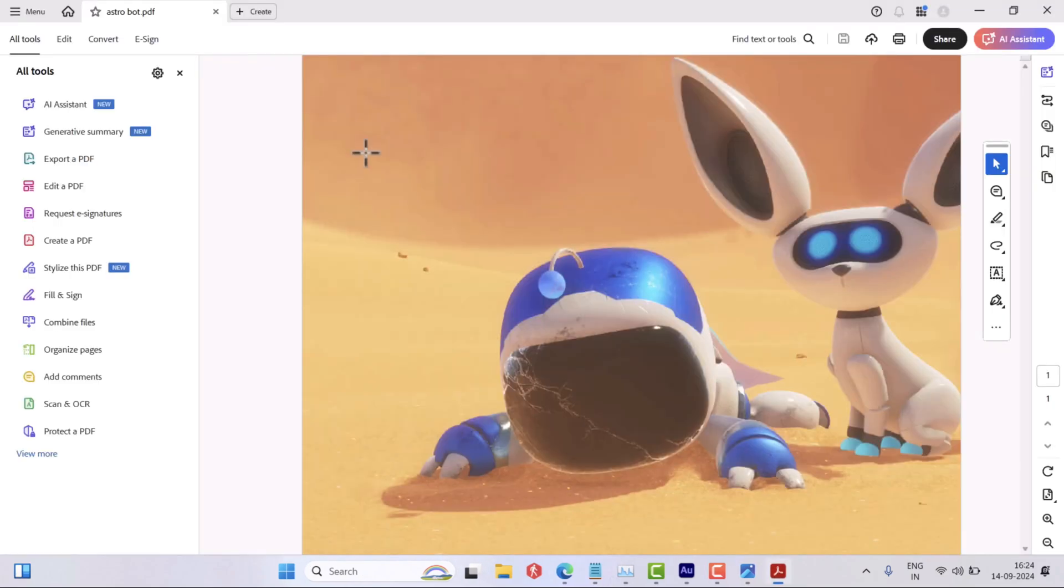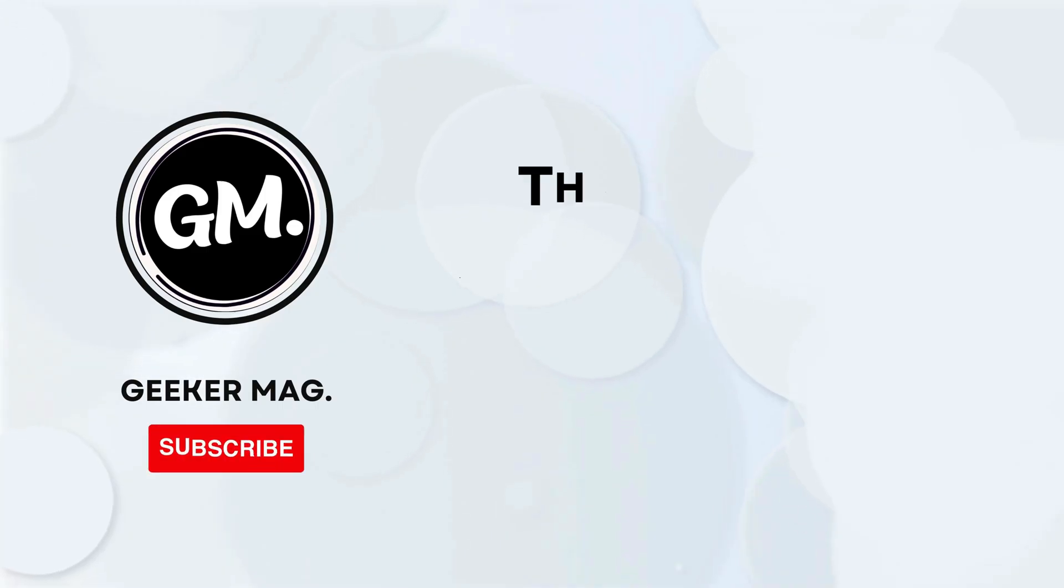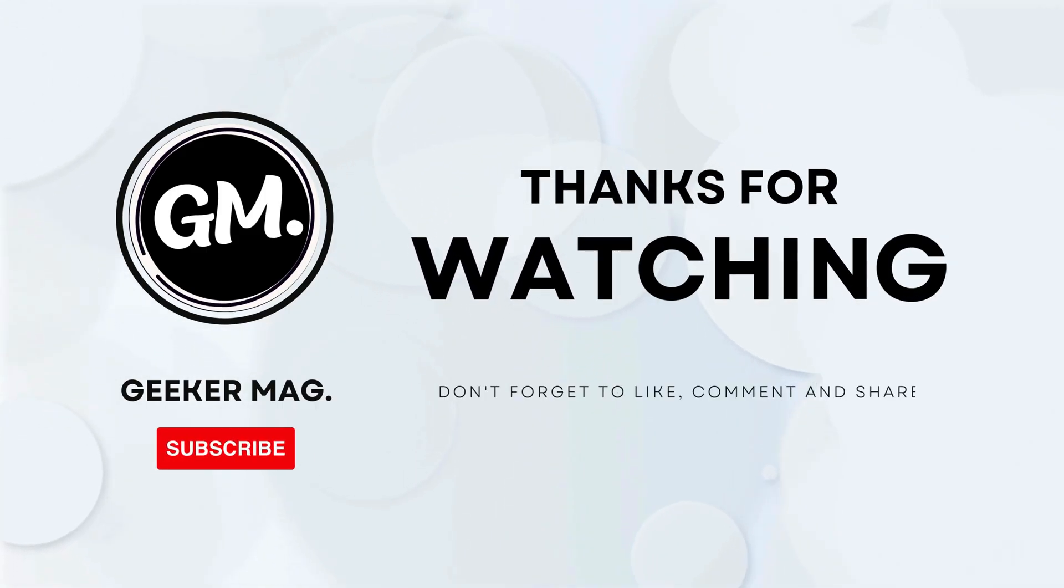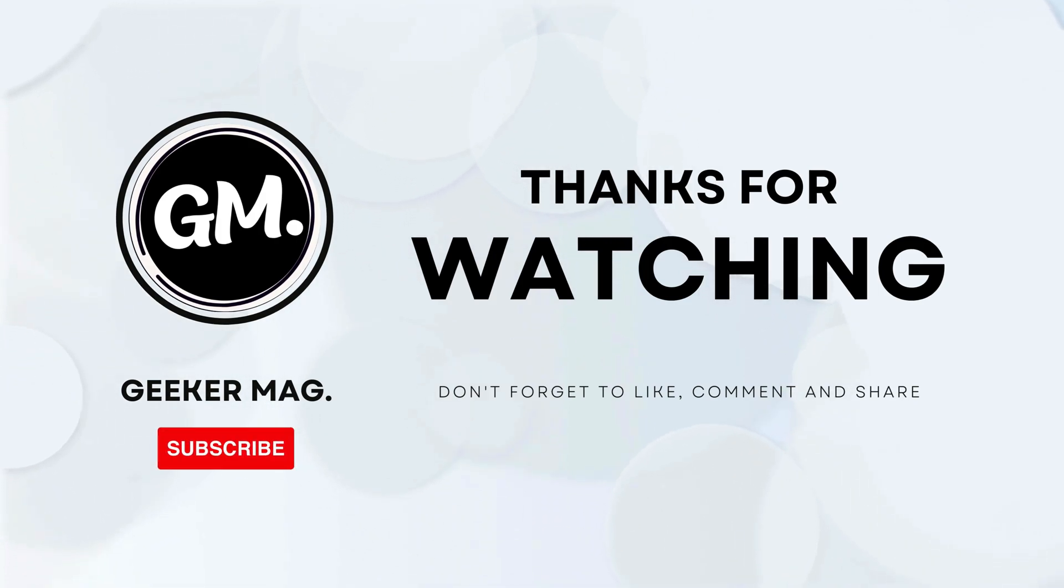So that's all about this video. If you find this video useful, don't forget to like this video and subscribe to the channel to get notified.